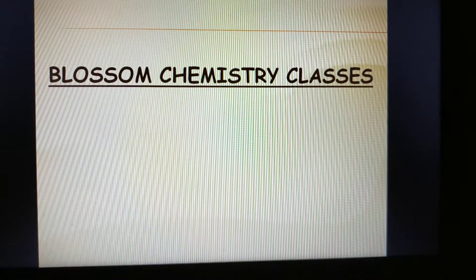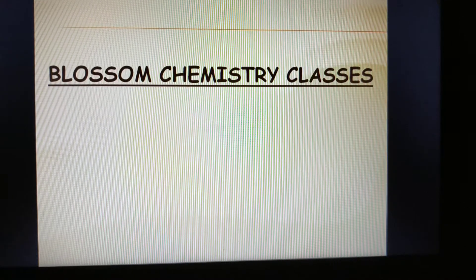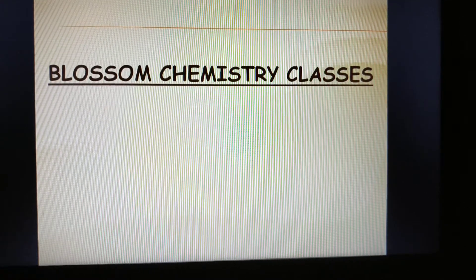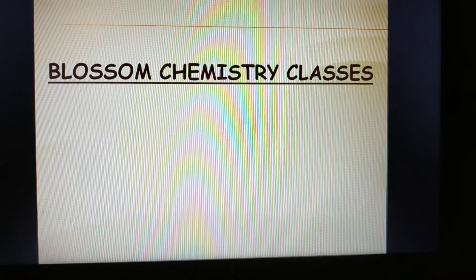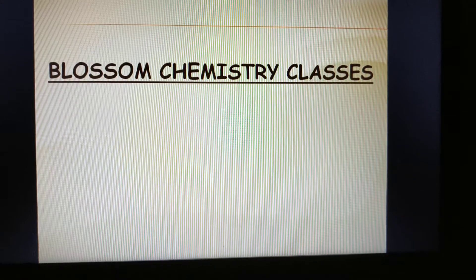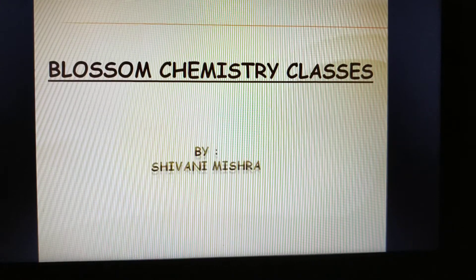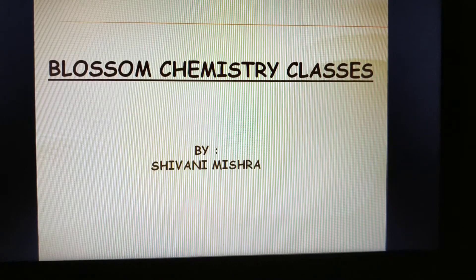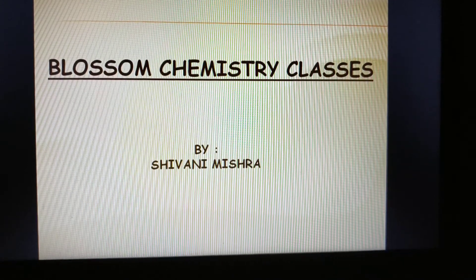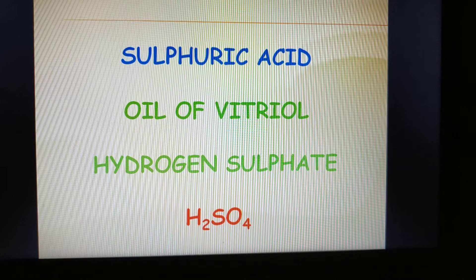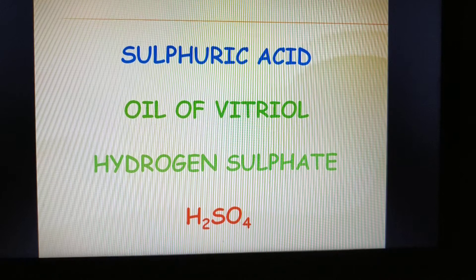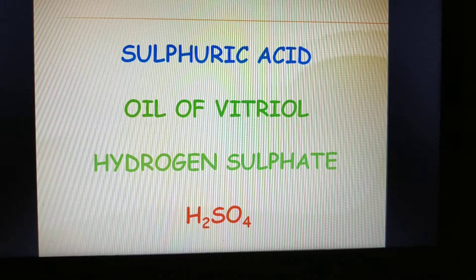Hello everyone, how are you all? Blossom Chemistry classes again welcomes you. This is Shivani Mishra and today we will prepare Sulfuric Acid.